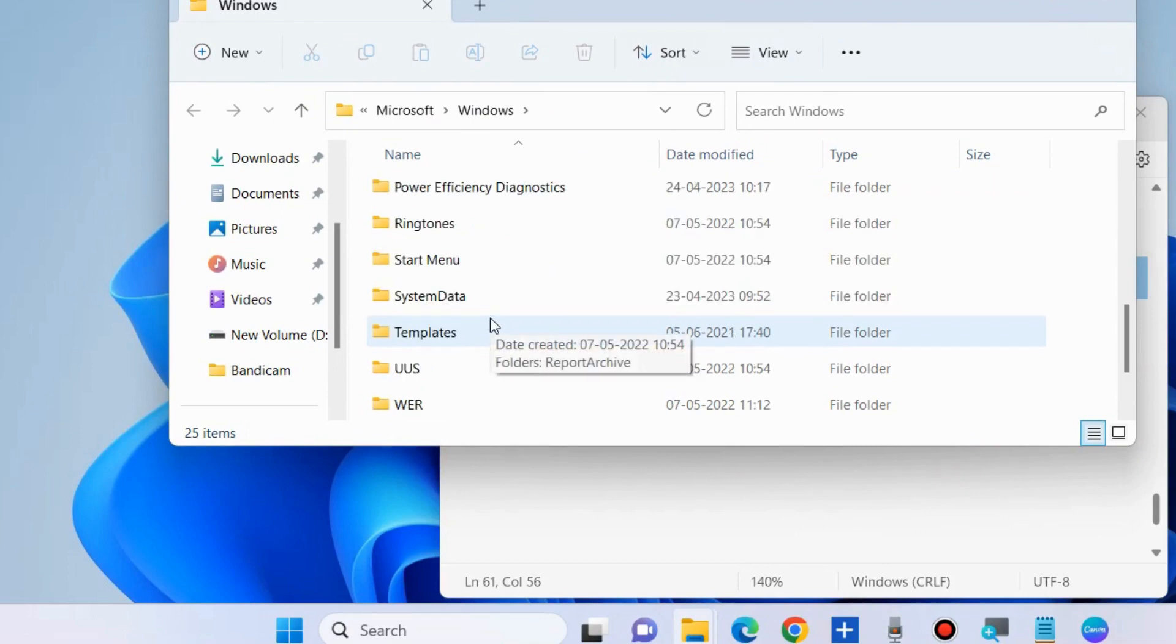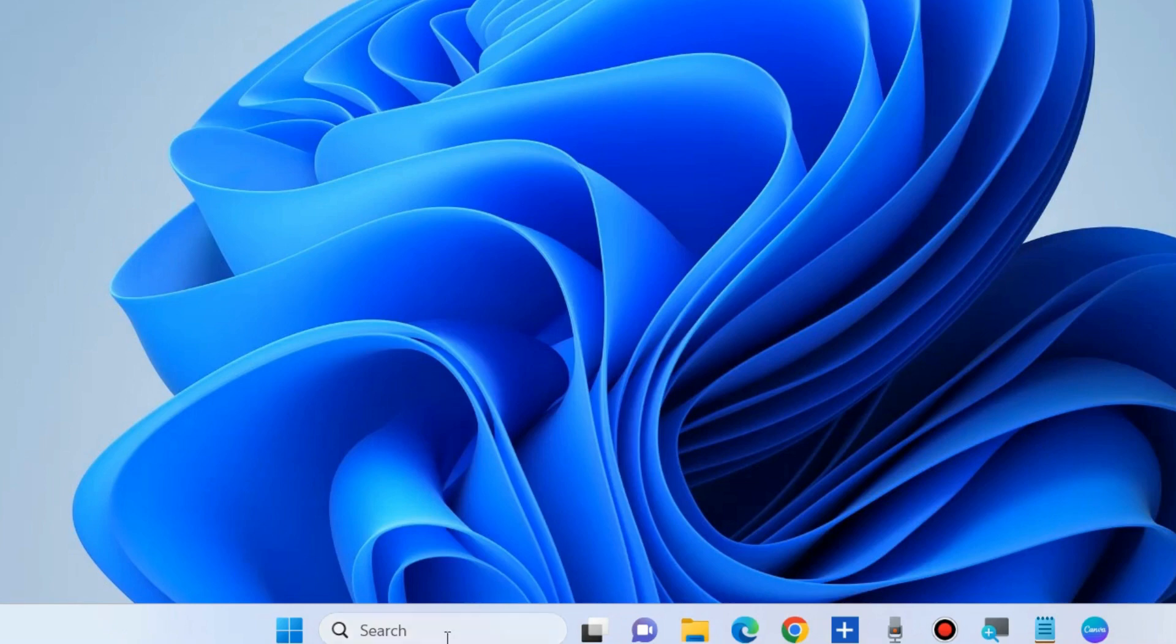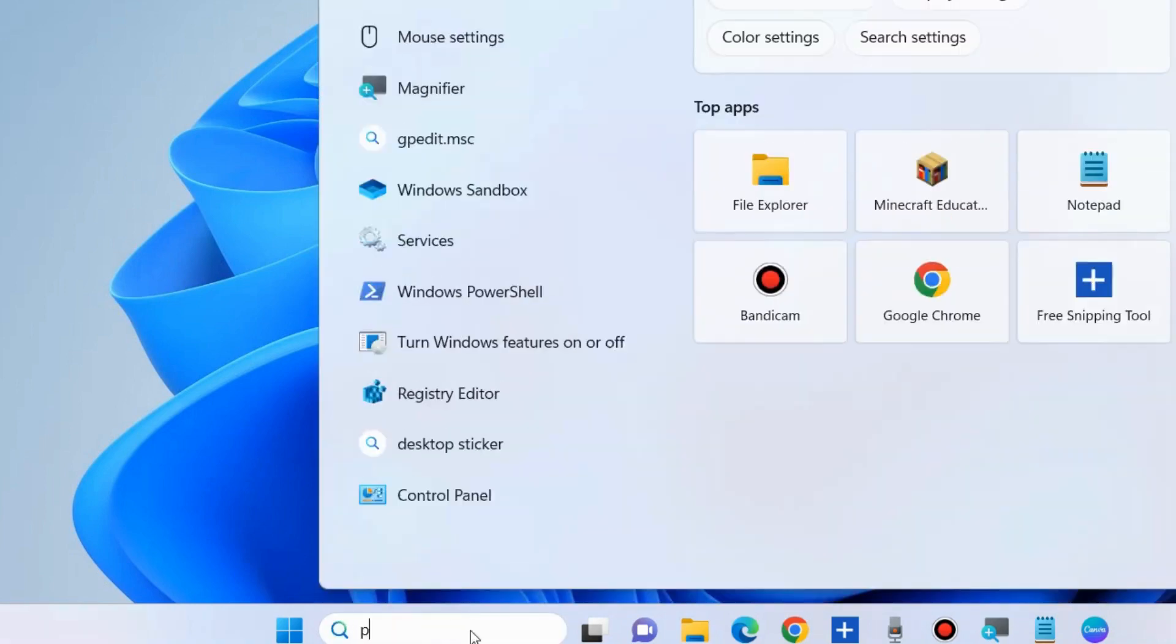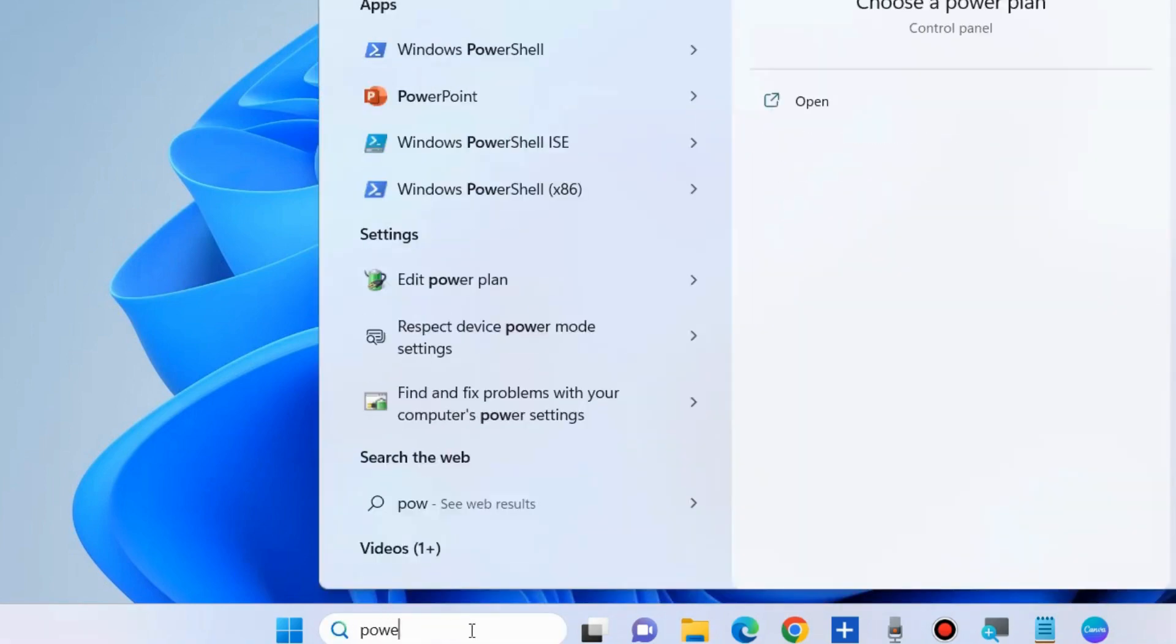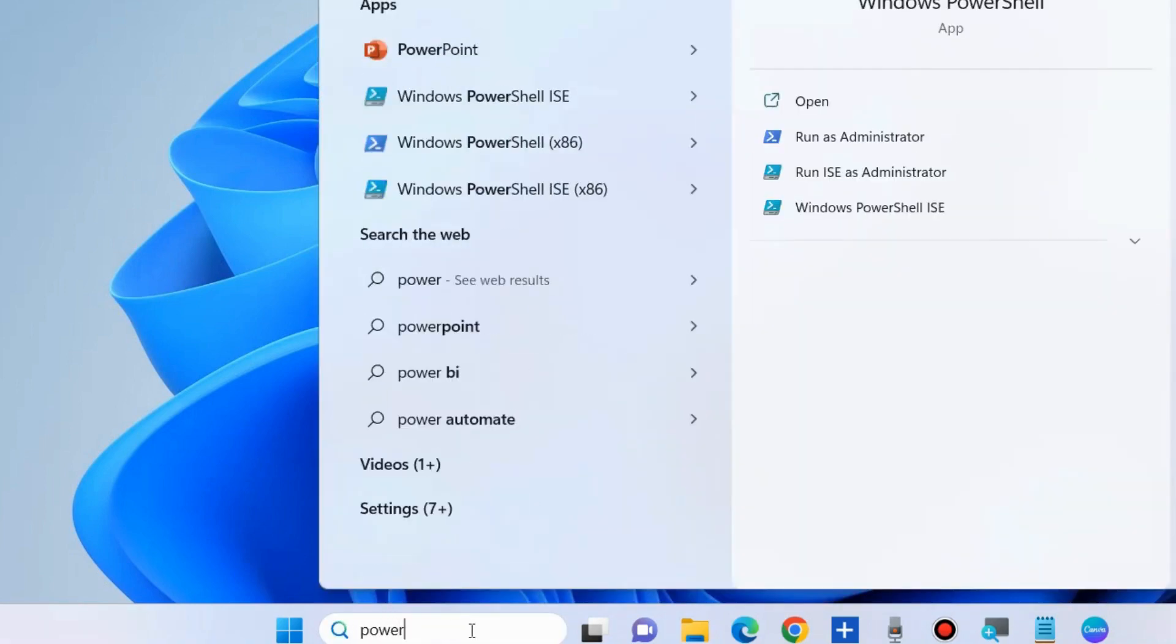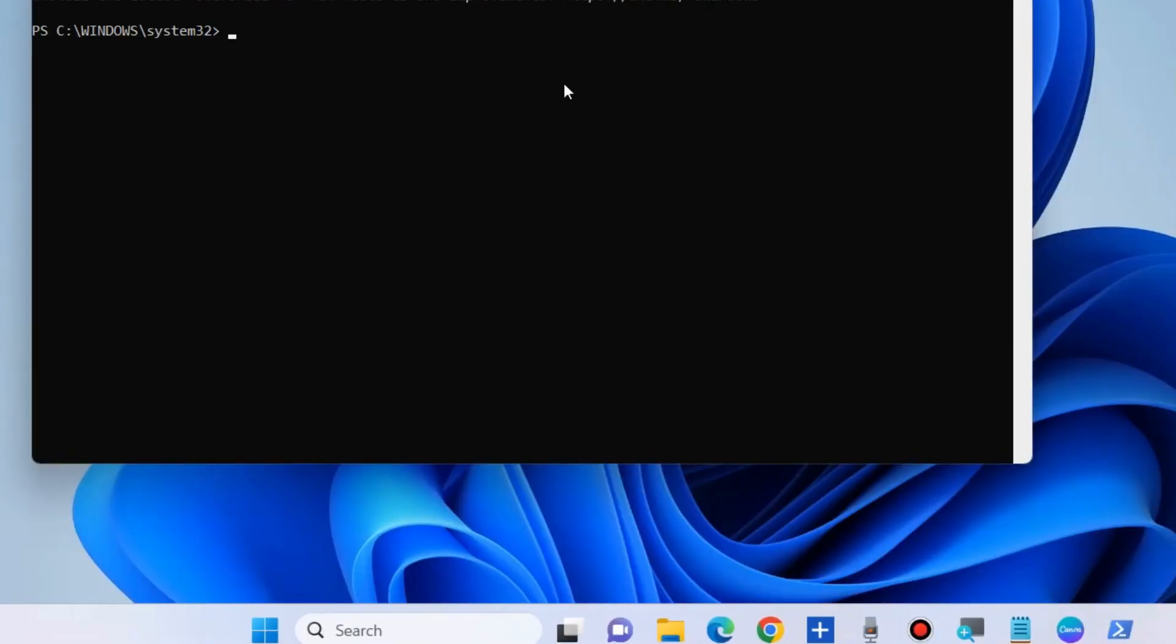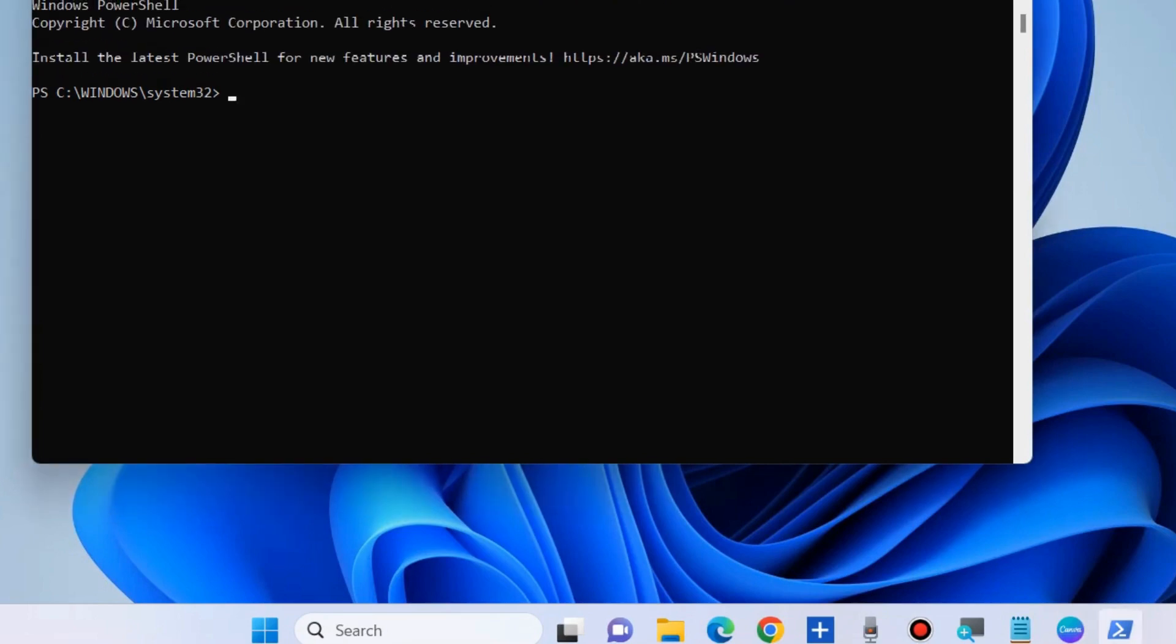The third workaround is to apply SFC ScanNow and DISM to check for any corrupted file system. The next step is to open or re-register your Windows Defender. Open PowerShell in Windows 11 or Windows 10.